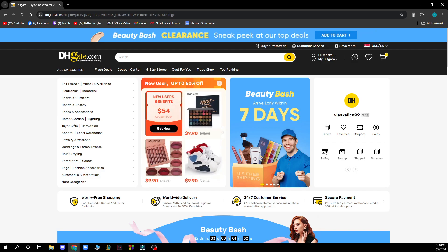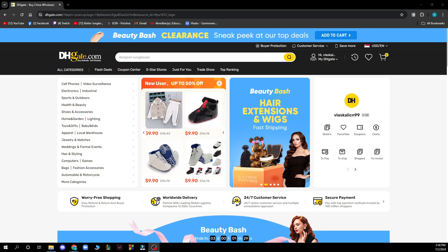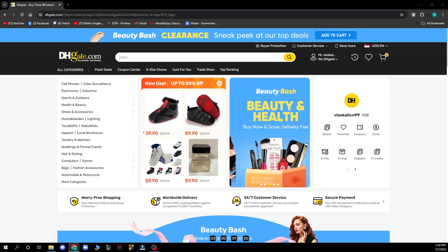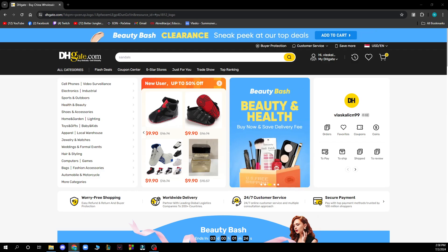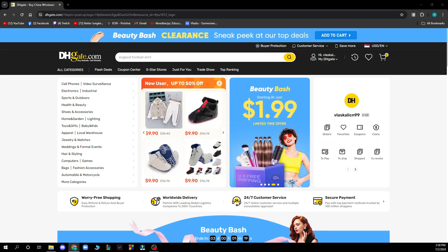The first thing you need to do is go to DHgate.com and you'll be greeted by a screen like this. You need to log into your profile, but if you don't have one you can always go and create one.